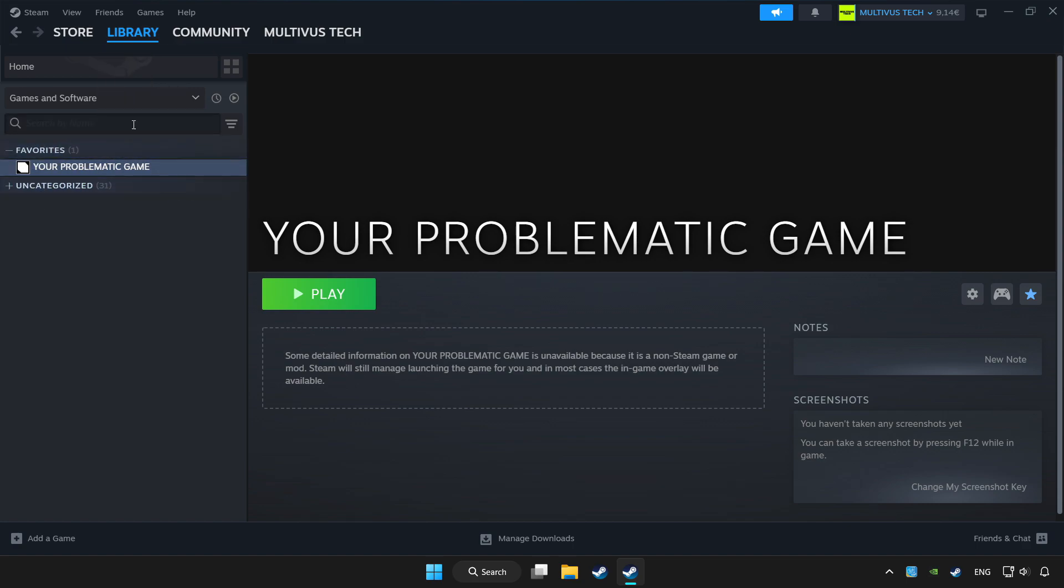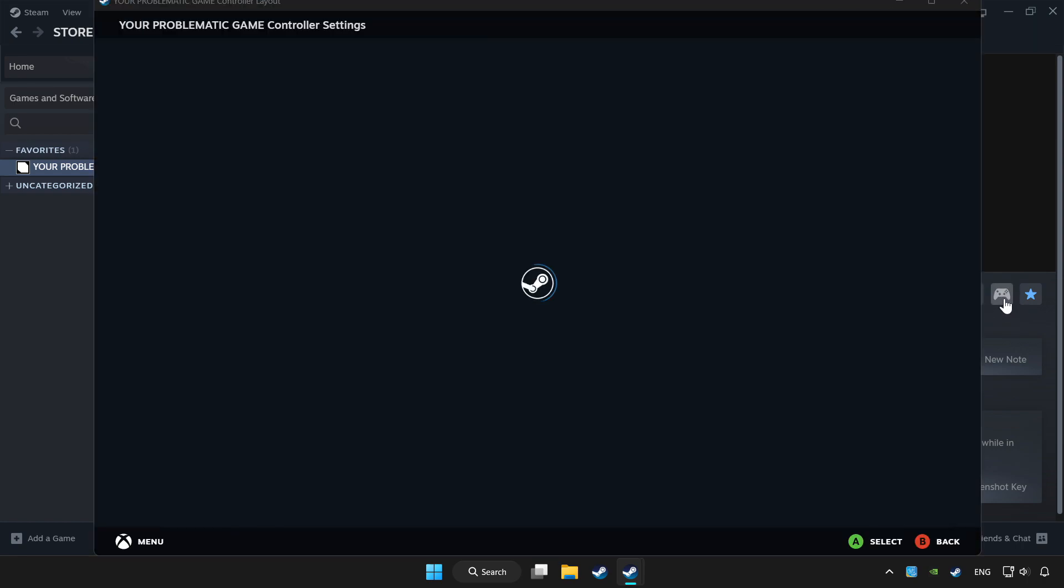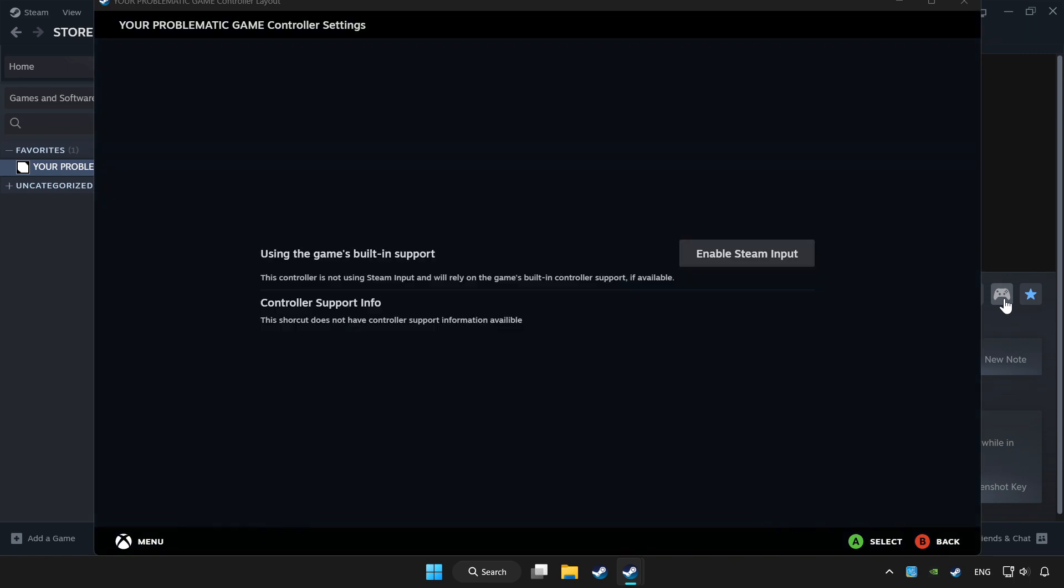Choose game that you want to play controller. Click controller. Click controller icon. Enable Steam input.